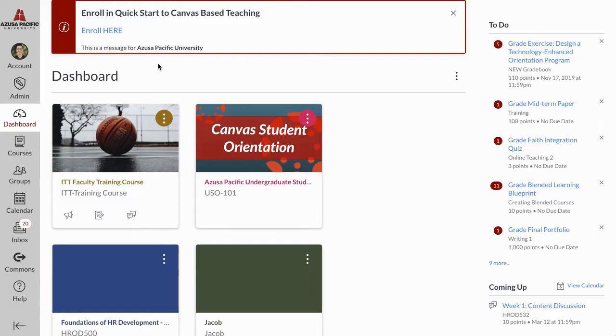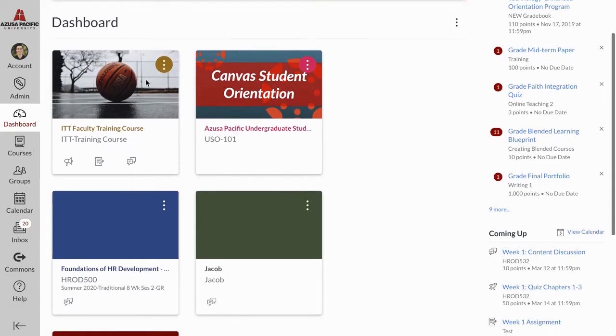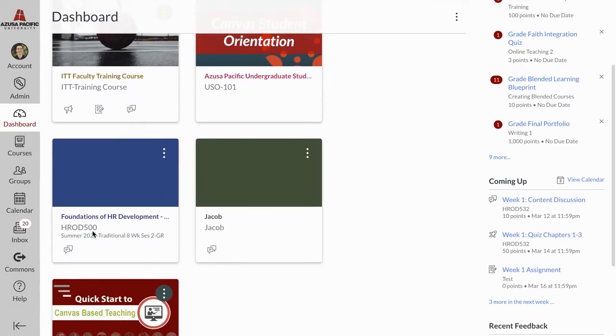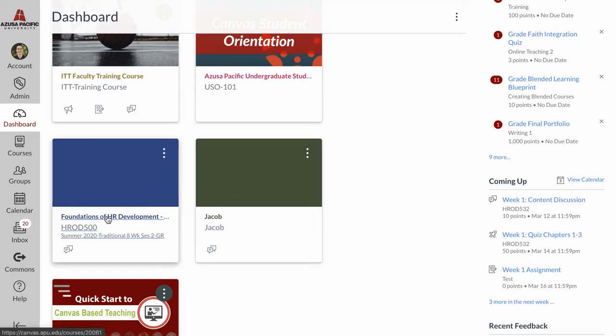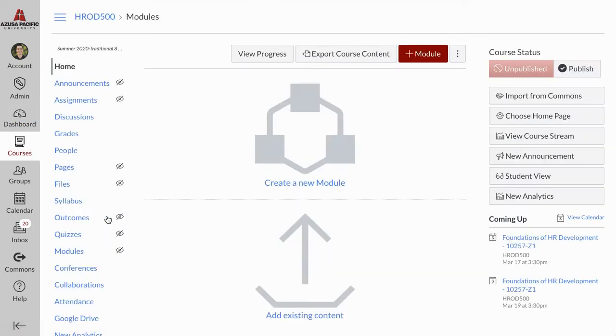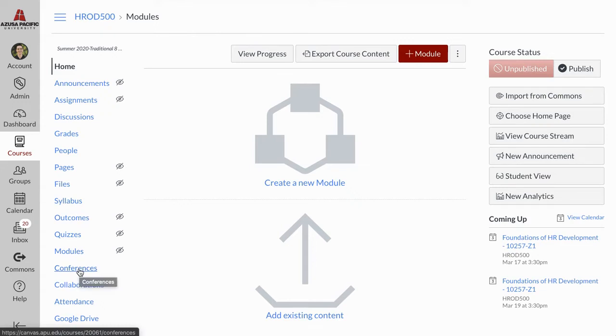This video is about Canvas video conferencing software that are available for us. The first software we'll talk about as we launch into our online course is the conferencing tool. The Conferences tool can be found in the left course navigation sidebar.